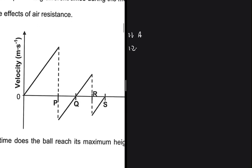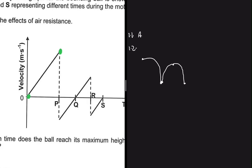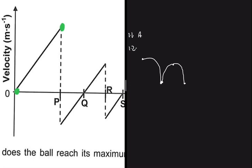Let's analyze the velocity-time graph. At the origin, t = 0, the velocity is zero — that's the maximum height from which the ball is dropped. It then increases downward and strikes the ground with some v-max. After striking the ground, it bounces and reaches some maximum height before going down again for the next bounce.